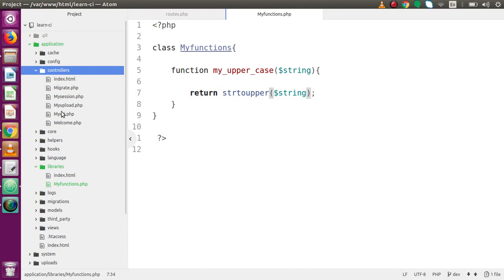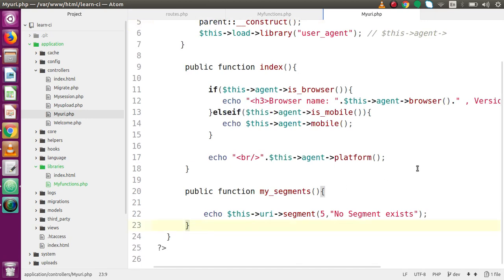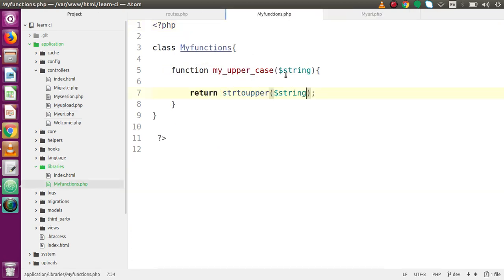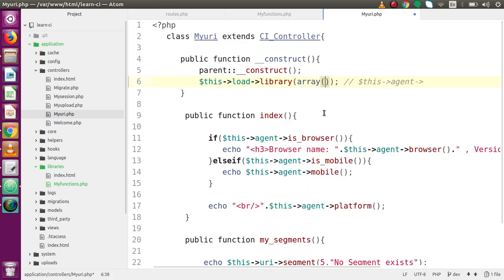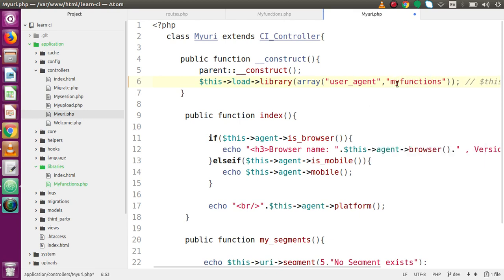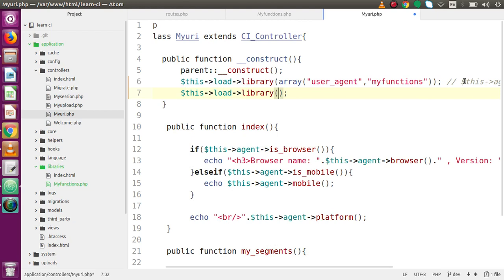Now, how can we use this library in our controller? Back in the controller section, we have a MyUri controller from our previous video. We'll use our custom library there. By the same process we load existing CodeIgniter libraries, we can load our custom libraries too. We declare an array — first the user agent we used, and the second library is 'my_functions'. We can also use 'this->load->library' and pass 'my_functions'.